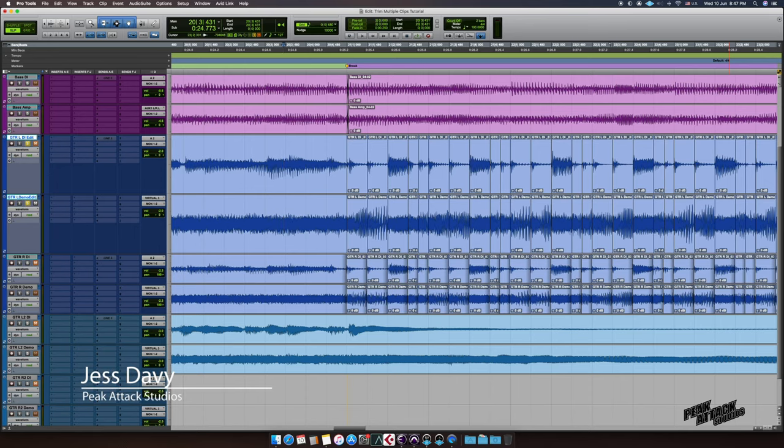Hey, I'm Jazz from Picattac Studios and in this video I'm gonna show you how to trim multiple clips in Pro Tools.